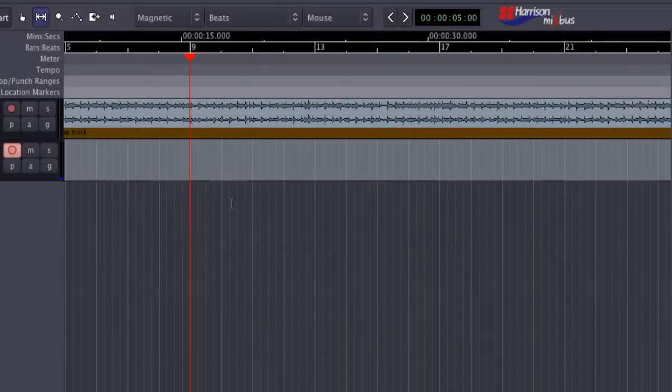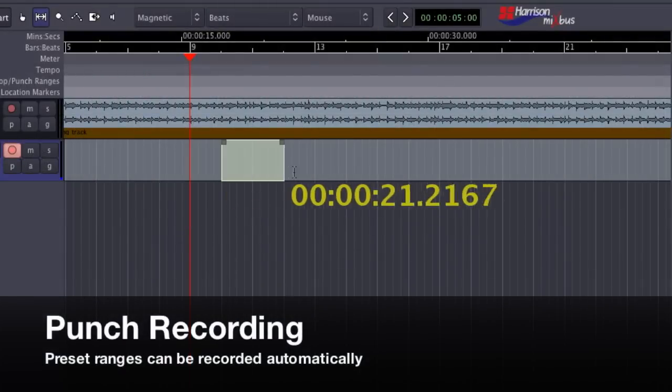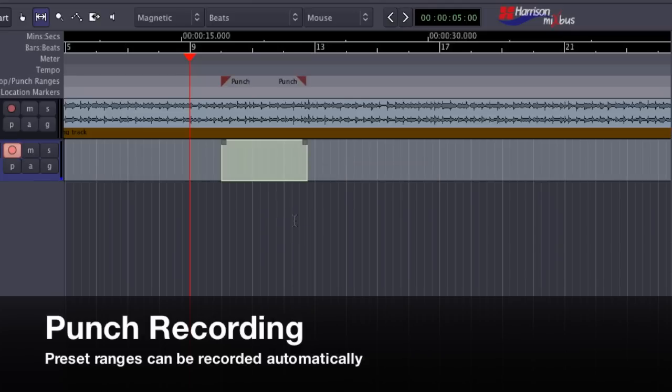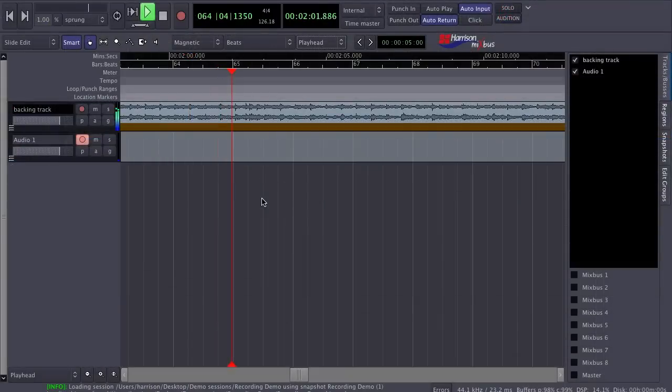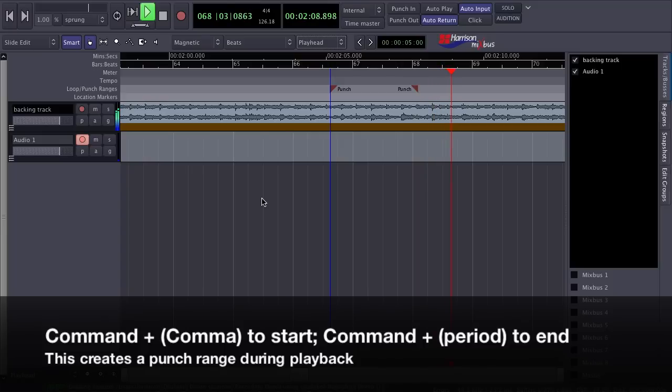I can preset a range to record using the punch feature. Make a selection with the range tool and then right click on it to choose set punch from selection. I can also create a punch range during playback by using Command Comma to set the punch start and Command Period to set the punch end.